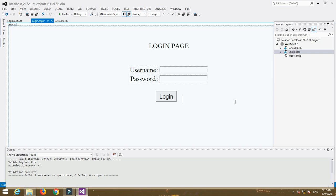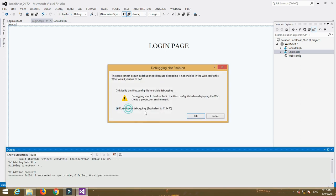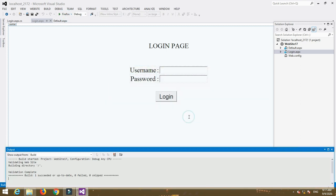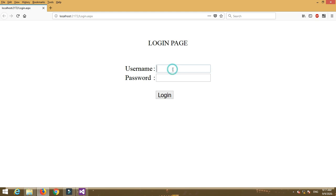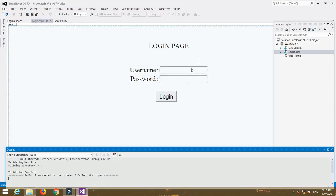I already created a login page with fields for username and password. First run the program and check that the login page is working correctly. Enter the credentials: username ABC and password 123, then click on Login.